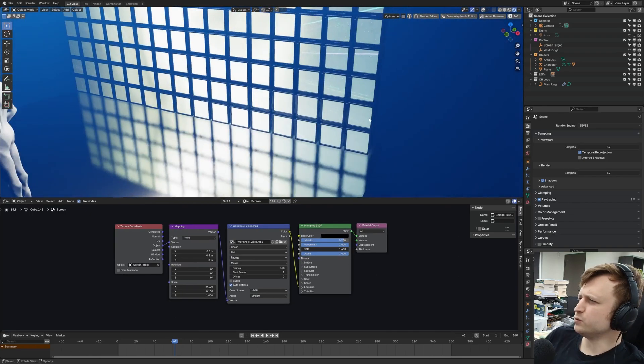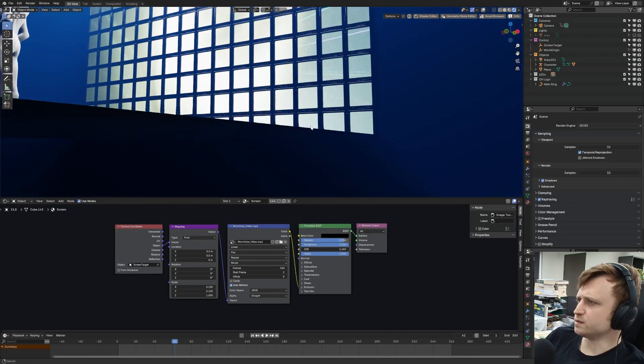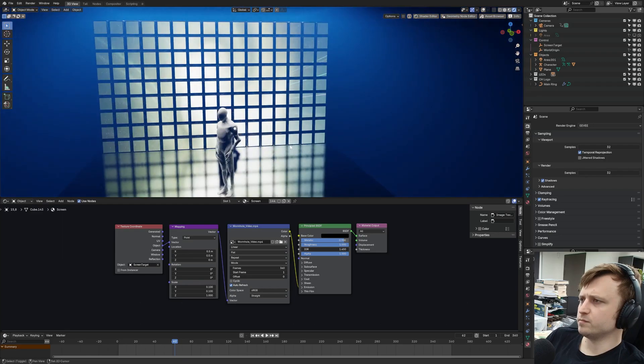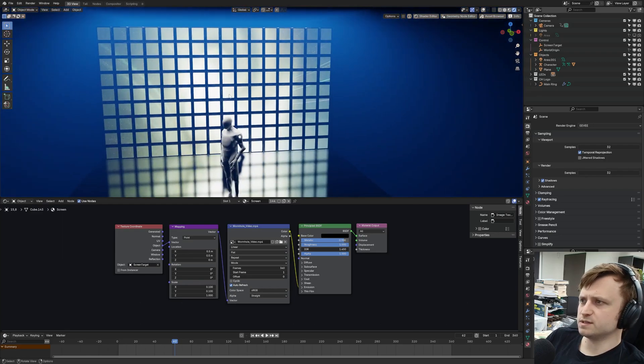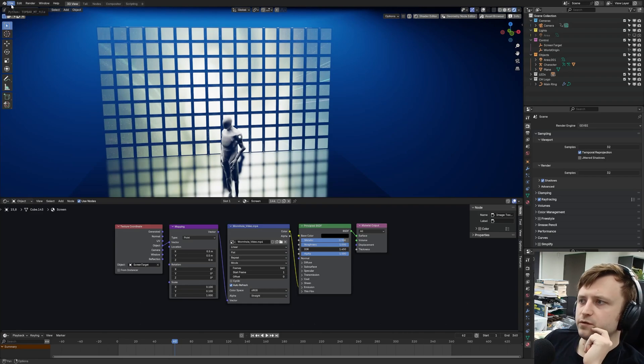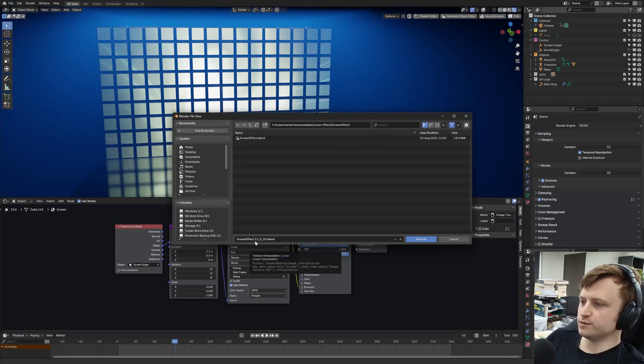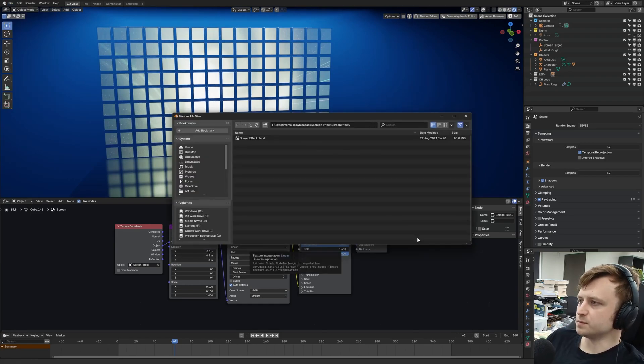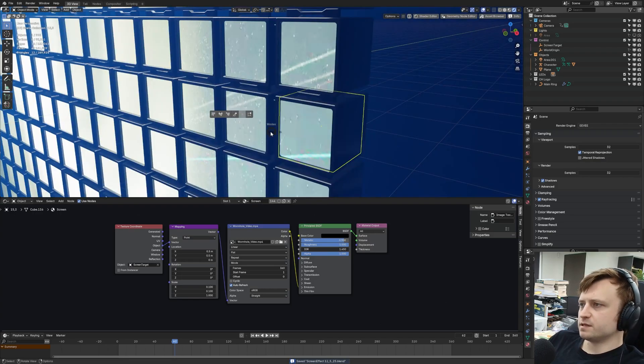But, anywho, if they were UV'd, I wonder, we would have to combine the total set of the squares, UV'd them, then split them up. Let me make a variant of this file. I'm going to call it screen effect, 12.525, because that's when I'm doing this.